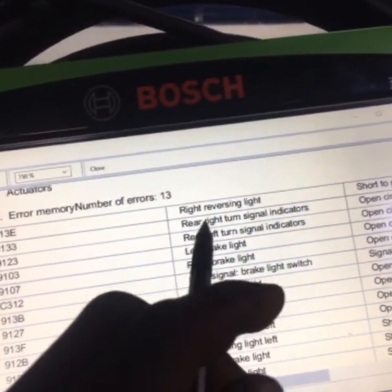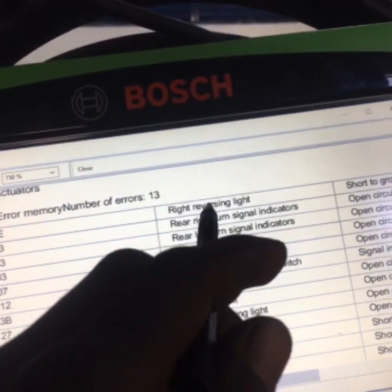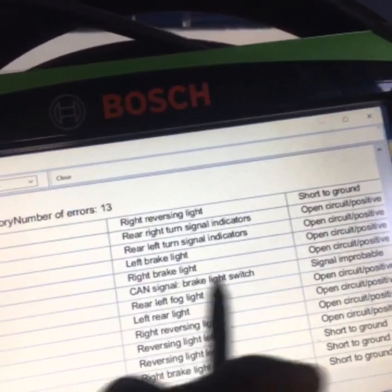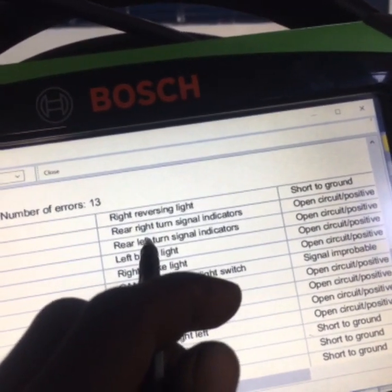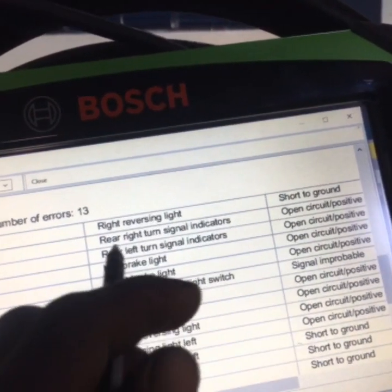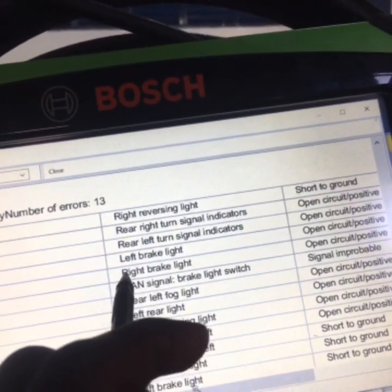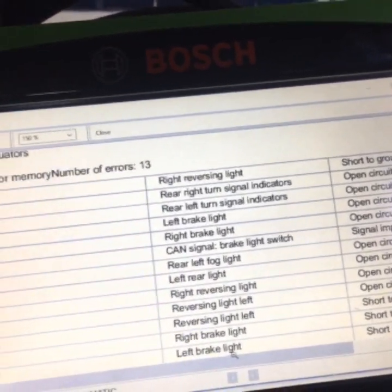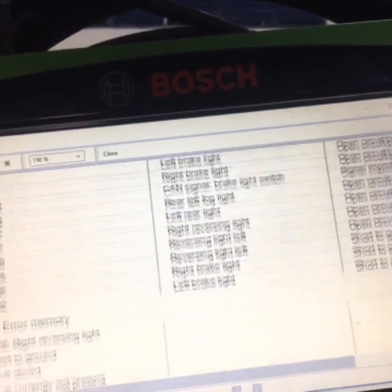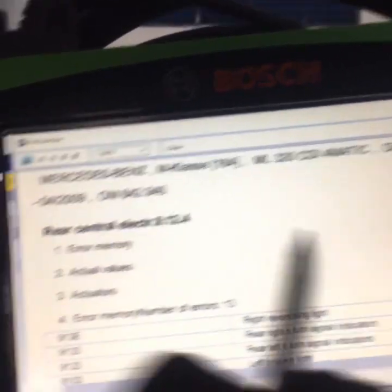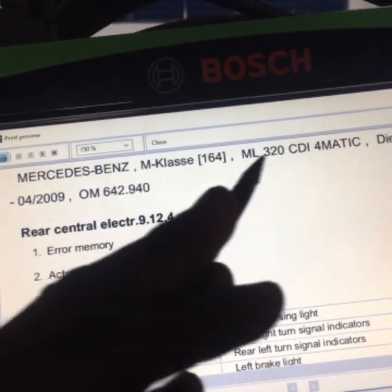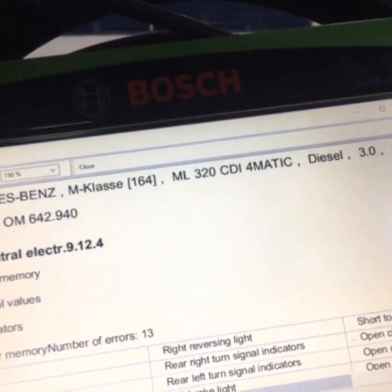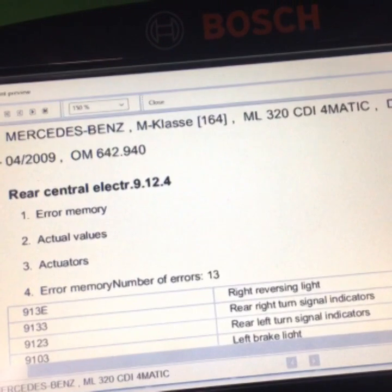You can see here in the actuator tests: reverse lights — right reverse lights short circuit to ground. We have rear left, rear left turn signal, brake left light, right brake light, CAN bus signal, brake light switch rear. So everything is all about lights, and these are the rear lights. This is the report for this car — Mercedes-Benz M-Class 164, 320 CDI, 4Matic diesel, 3.0, 2009.